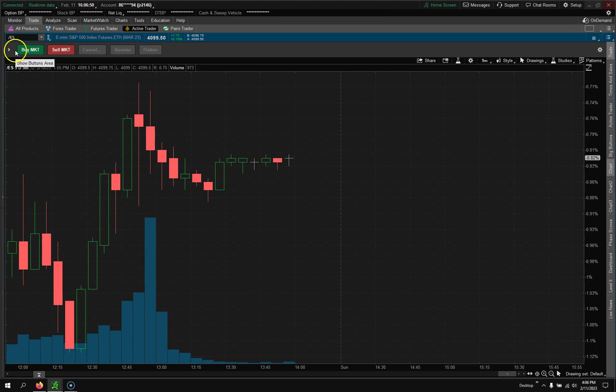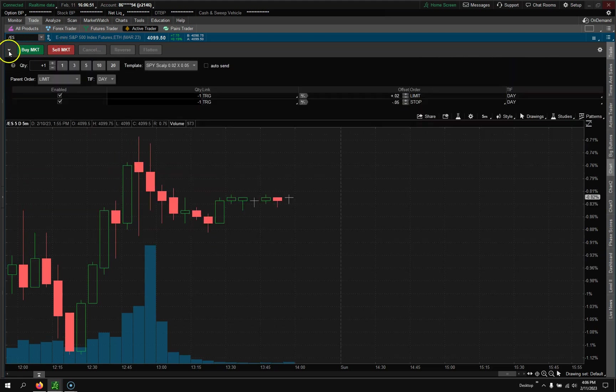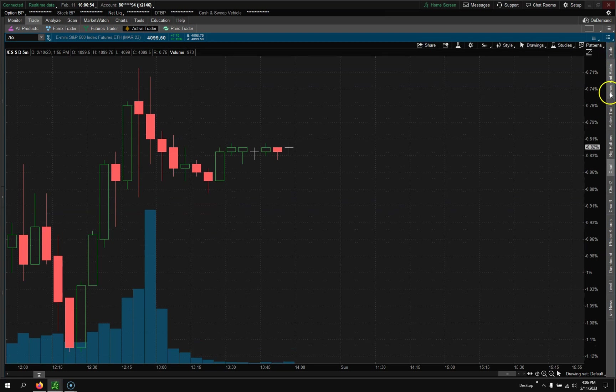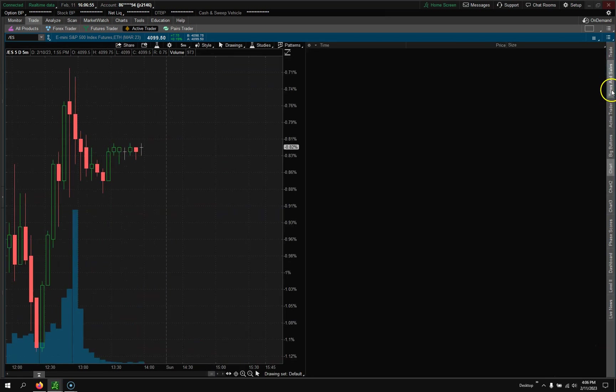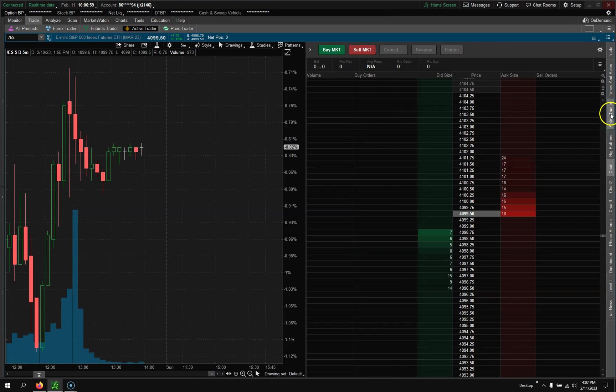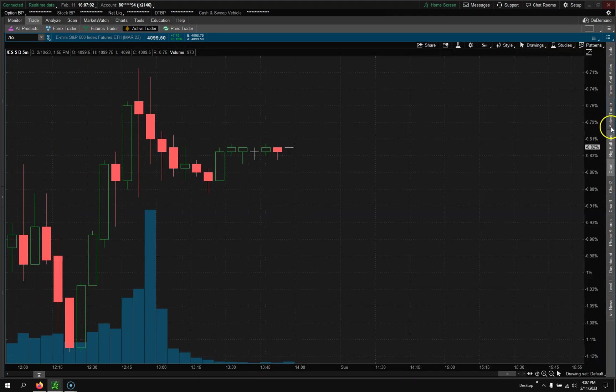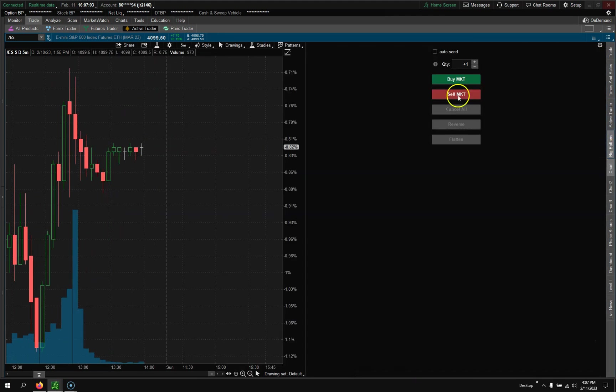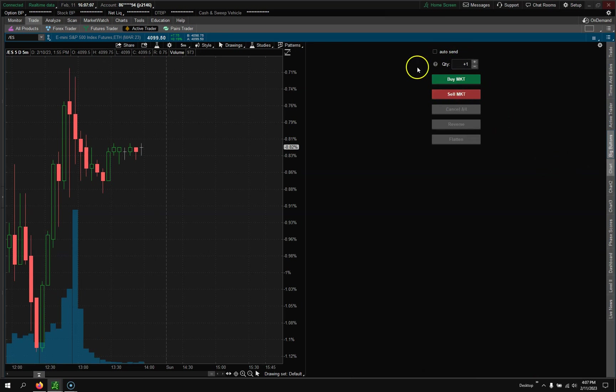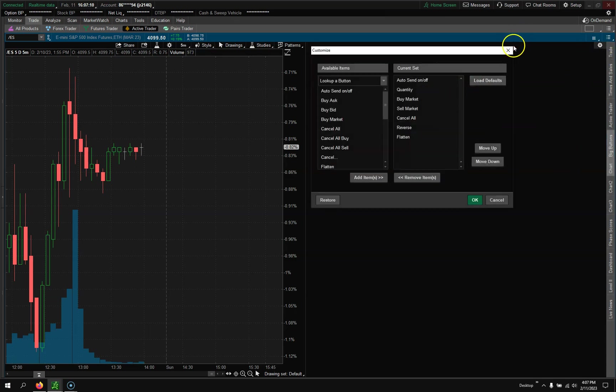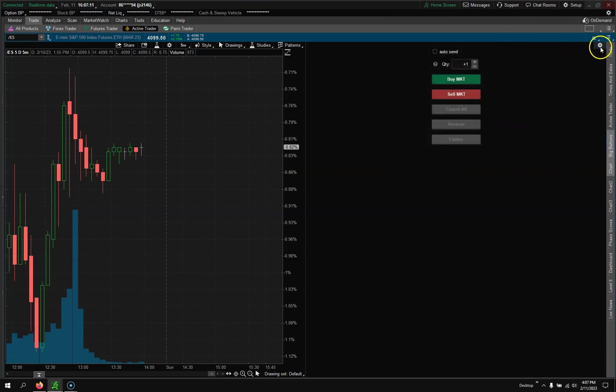Second thing is do you want time in sales? You have that active trader, this is your trading grid. The big buttons is kind of just a quick access buy market sell market, things like that. It's all customizable, just click on this little click wheel up here.